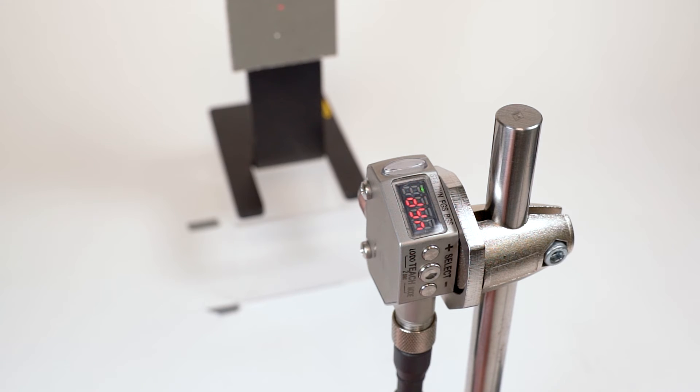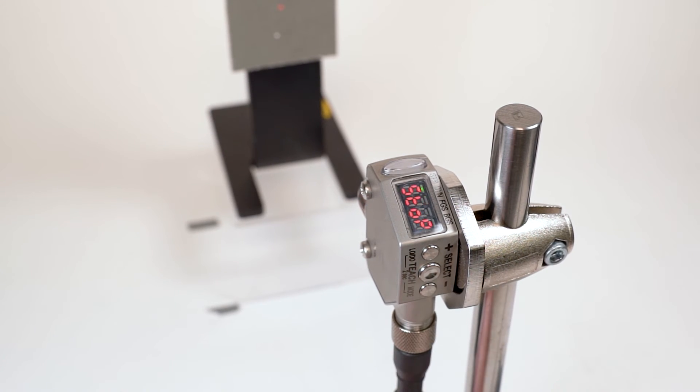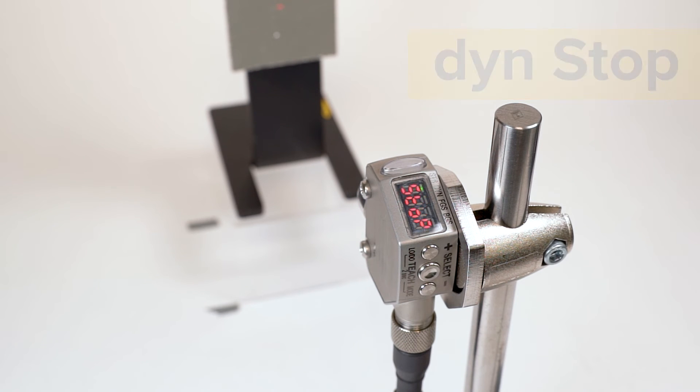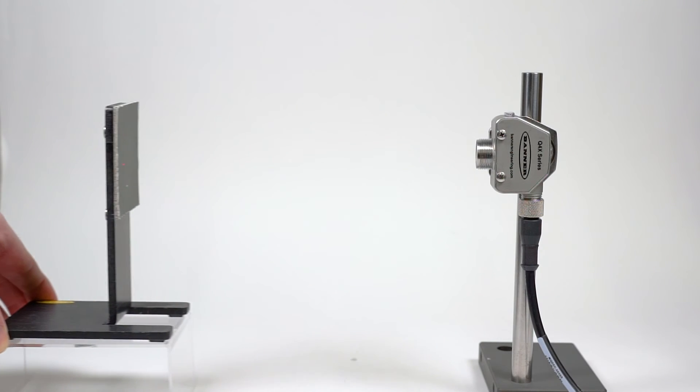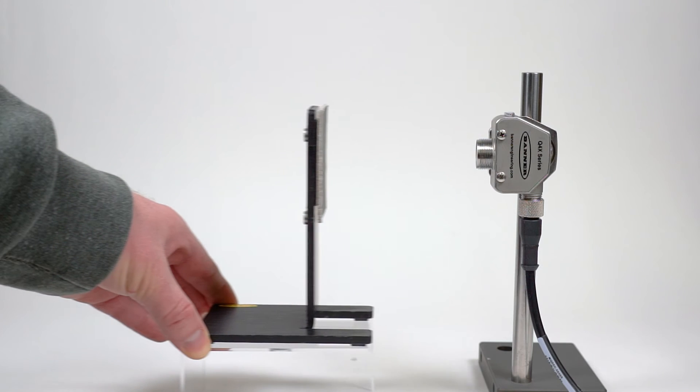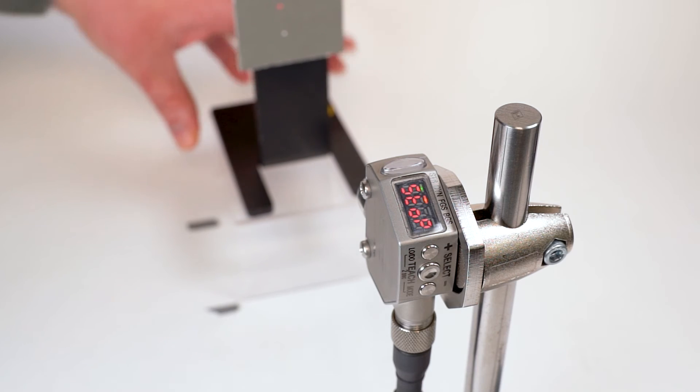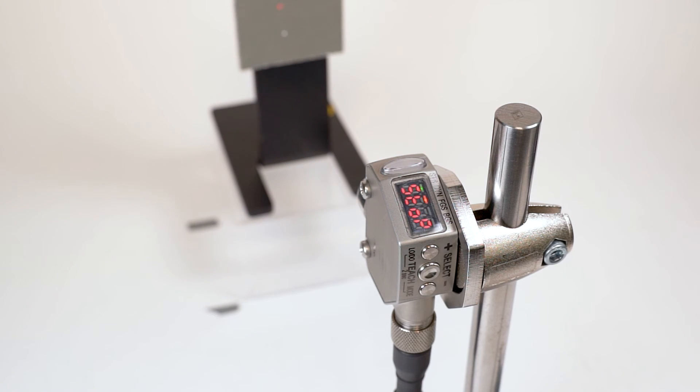Press the teach or select button to begin. The display will show DYN stop. Present multiple on and off conditions to the sensor. After presenting several target conditions, press the teach button again.